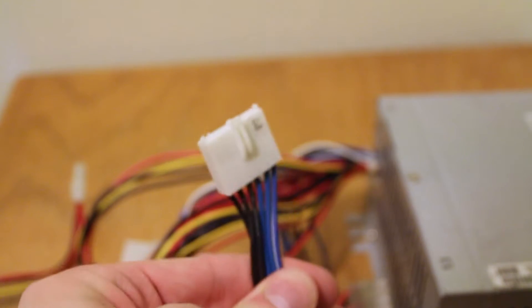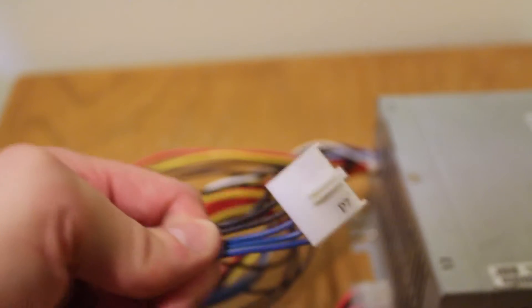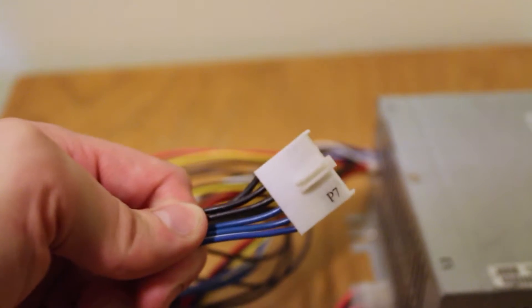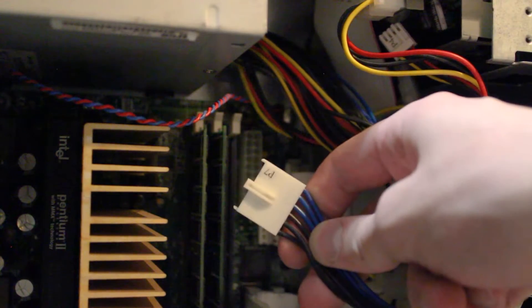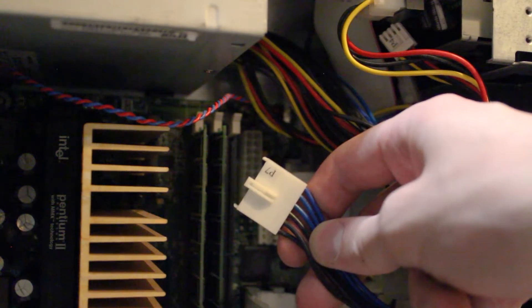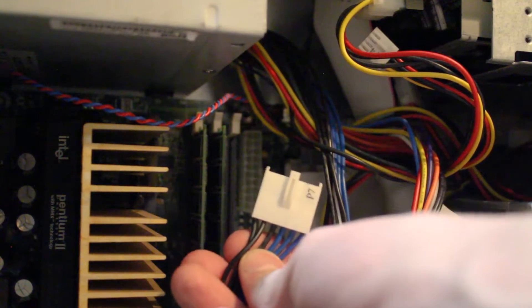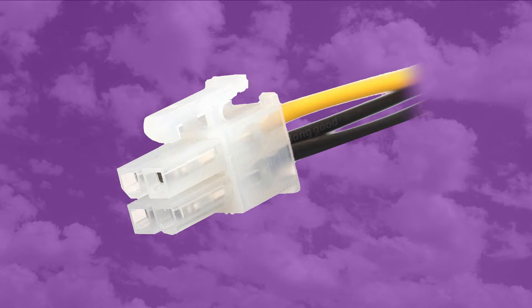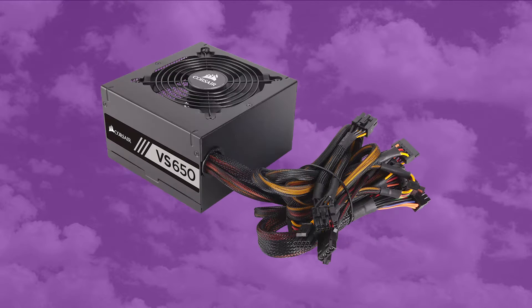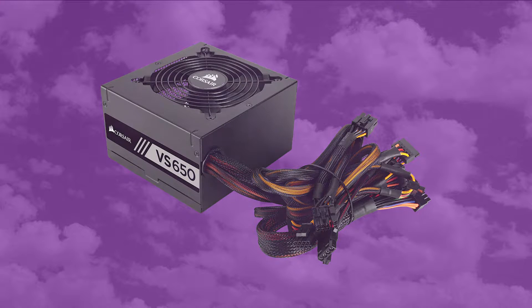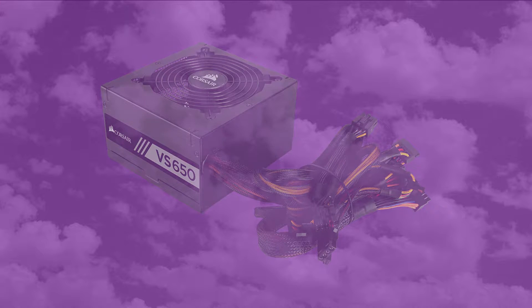By contrast, the header on this Dell power supply is labeled P7, and uses a completely different pinout than any standard AT header, if wire colors are anything to go by. I initially assumed that this extra connector was a short-lived means of getting additional power to the CPU, in the days before the standard 4-pin CPU power connection became common. I figured it shouldn't be too difficult to find a Molex to P7 adapter, slap it on a new power supply, and I'd be good to go. Of course, it couldn't possibly be that simple, otherwise you wouldn't be watching this video. Welcome to power supply hell.